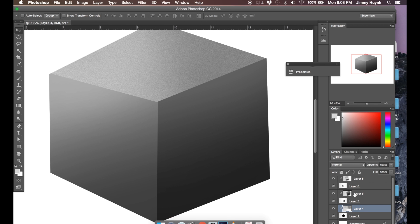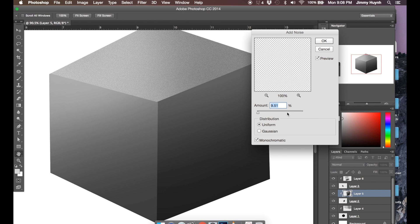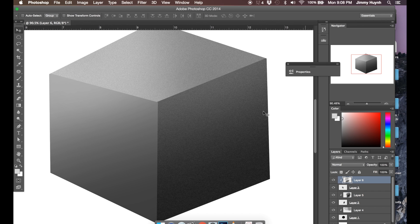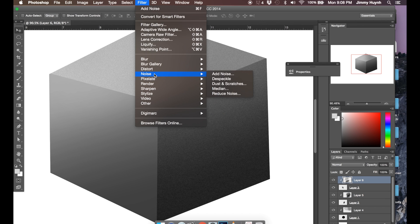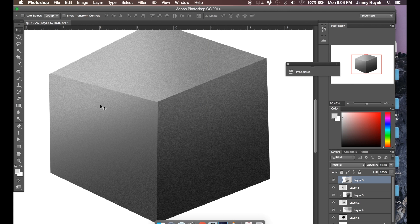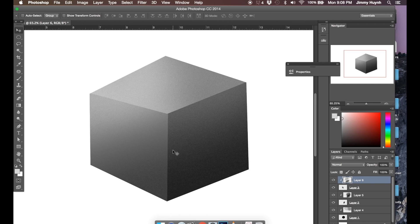So I'll do that with this layer here — layer five. I'll do filter, noise, add noise. And since it's already set from the last time, I'll just hit okay. Then I'll go up and do this final layer right here — filter, noise, add noise, hit okay. So you guys can see the difference there. It just looks more product-like. It just looks more real in a way, just adding this noise, adding this texture.